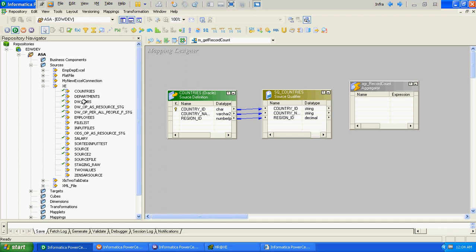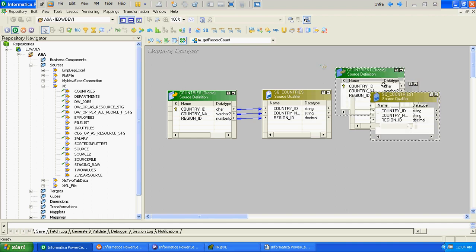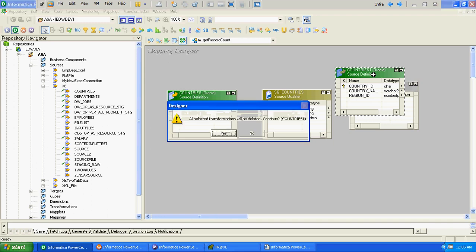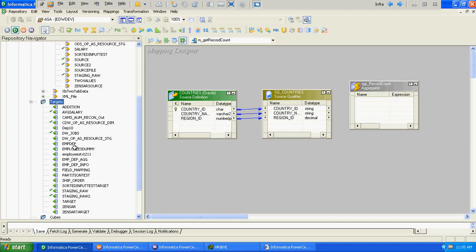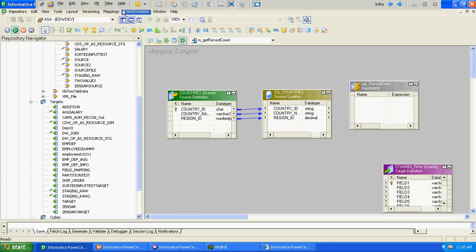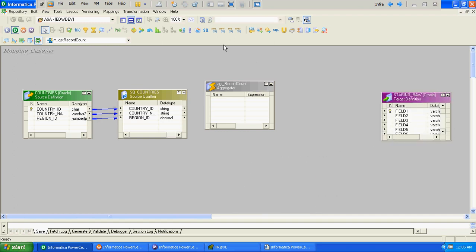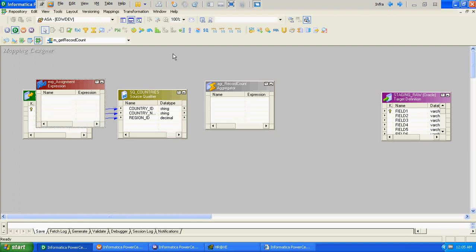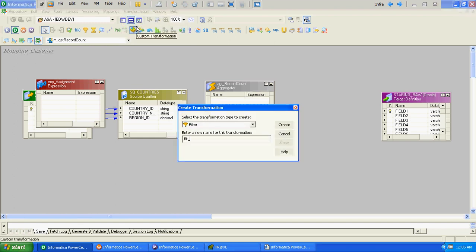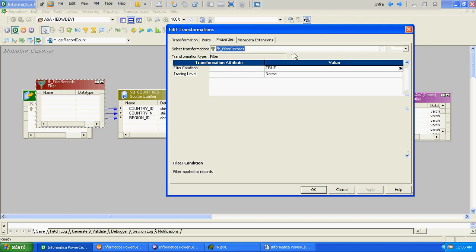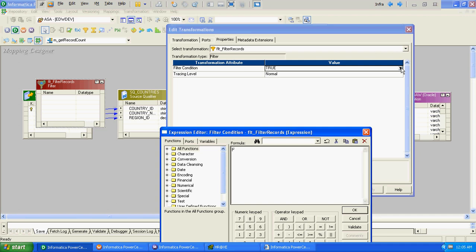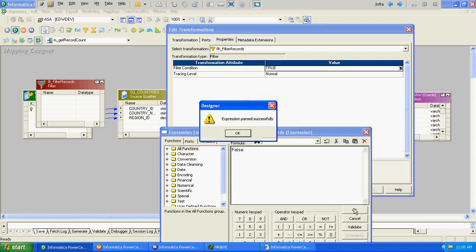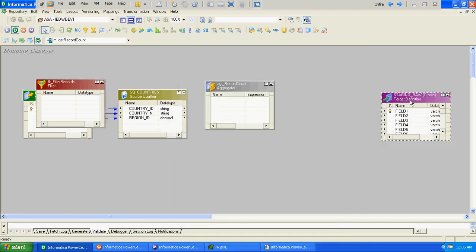We will take a new target - a staging table. After the aggregator, we will keep one expression transformation. We will also require one filter transformation. The filter transformation's value property will be set to always false, so the first mapping will not load anything at the target level.